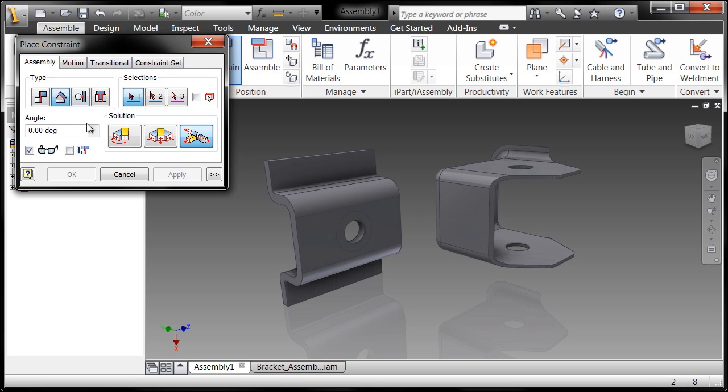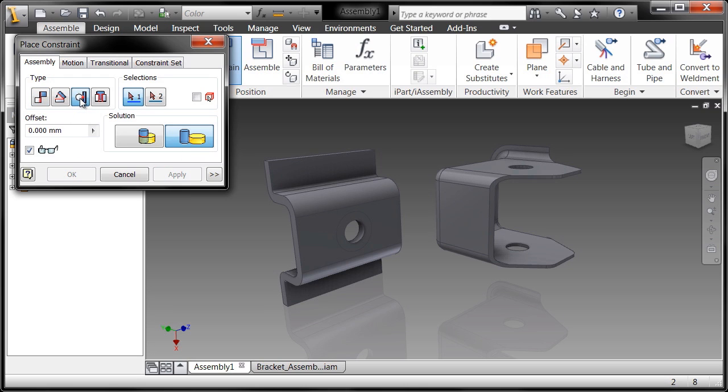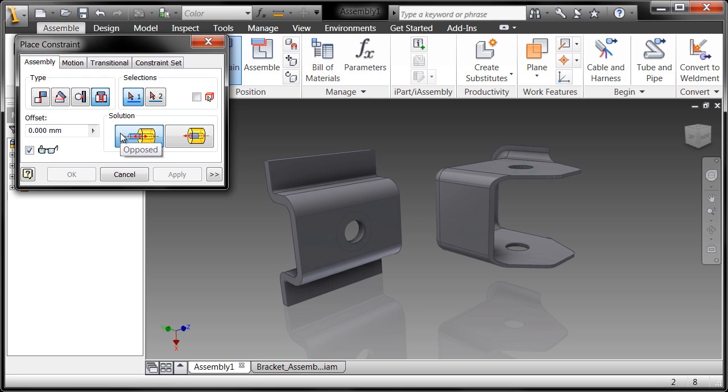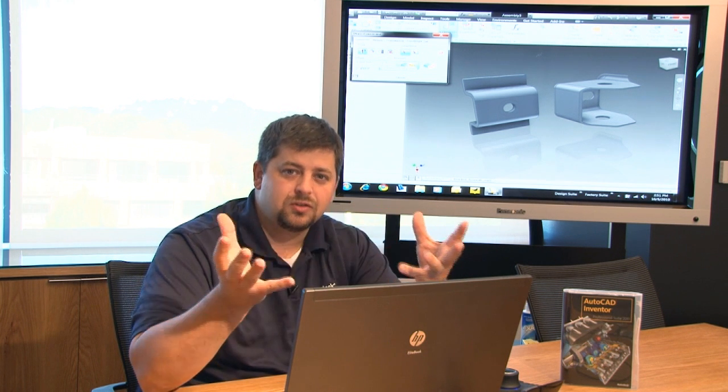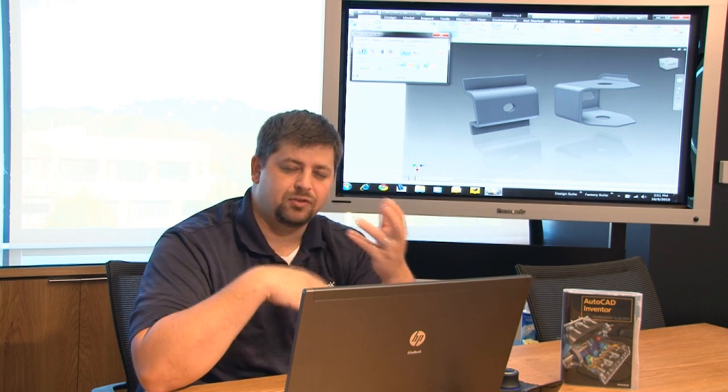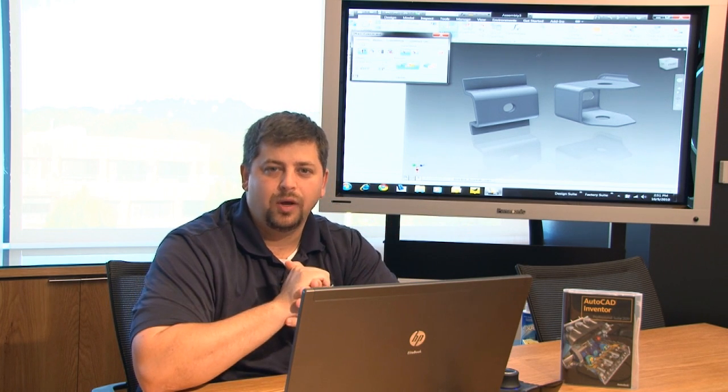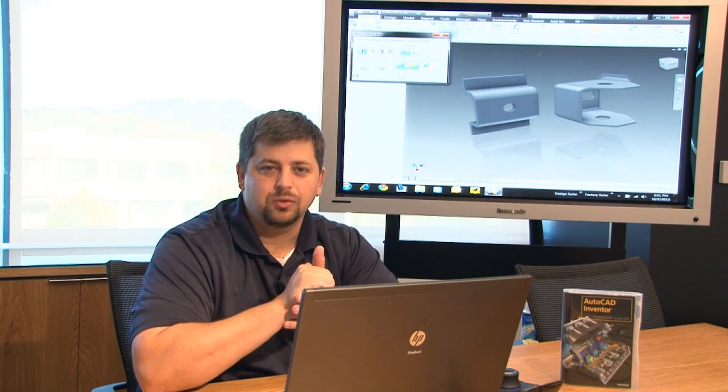Each constraint has different solutions. For example, on the mate constraint, I have two opposing faces or two flush faces, depending on your desired solution. Inside the tangent constraint, we have both inside and outside solutions. With the insert constraint, we have both opposed and aligned. So going into placing constraints, you have to know ahead of time what you're going to do.